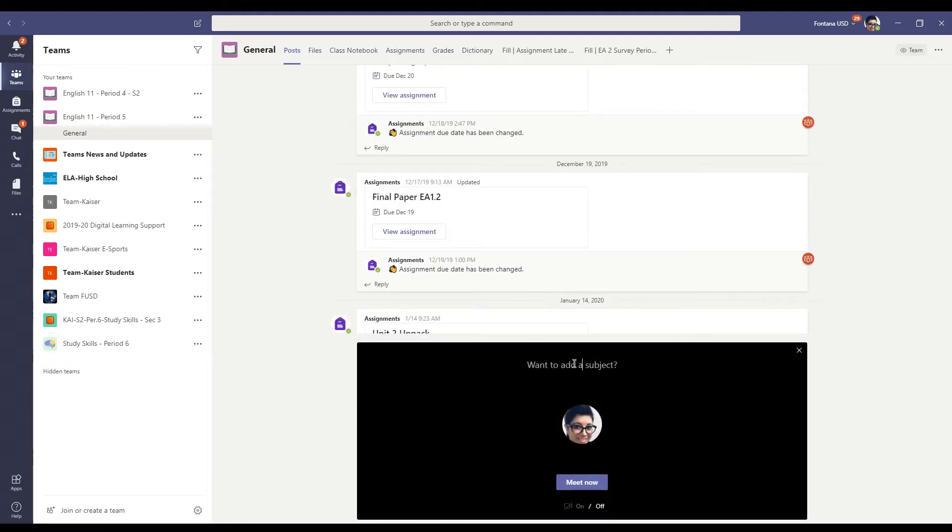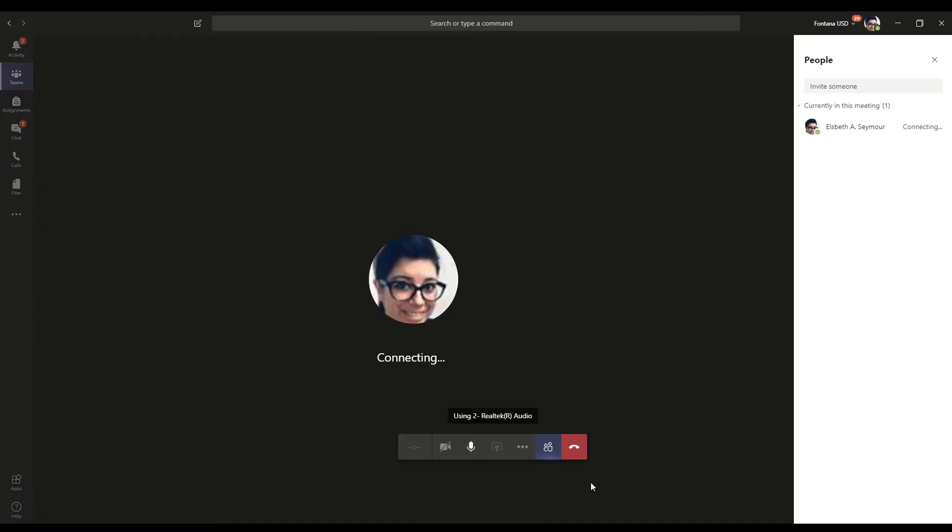I can put office hours, click meet now. And I've started my meeting.